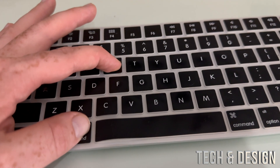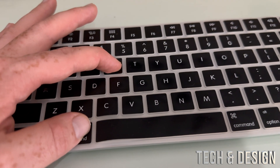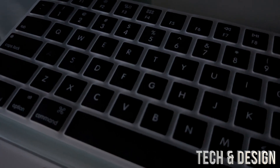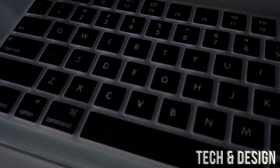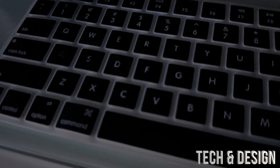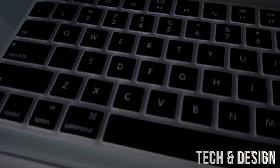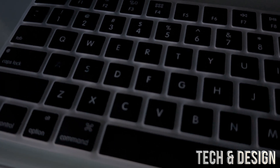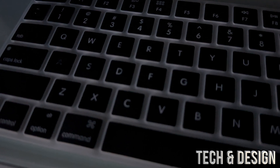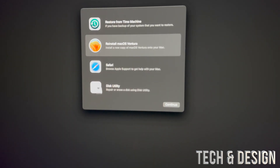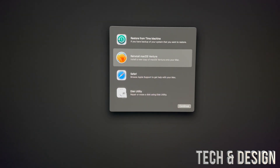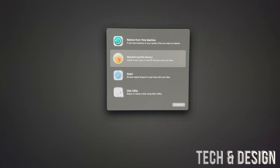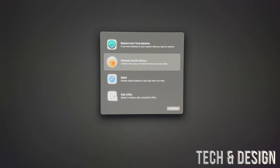Keep holding Command R until you see a loading bar. I do want to mention: if you have a Mac M1, you would just hold on to your power key and keep holding it, and you're going to see those options. For Intel Macs, Command R gets you into recovery. The next thing we can do is reinstall macOS on a USB stick.